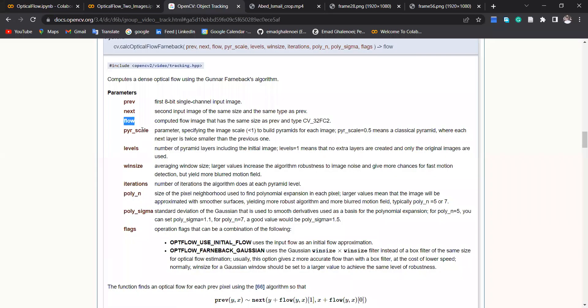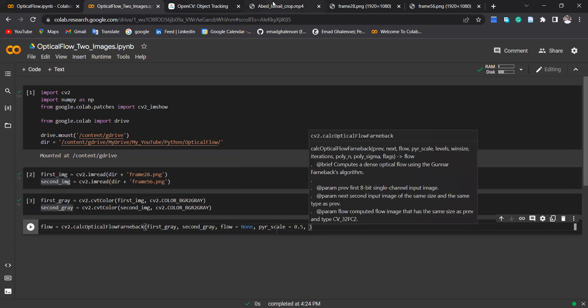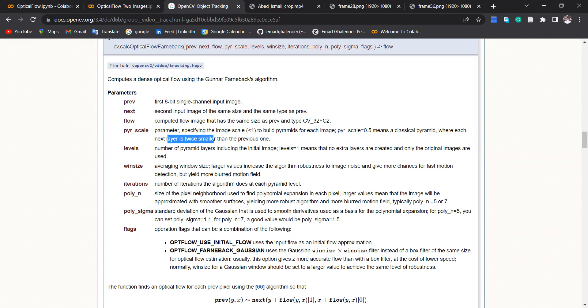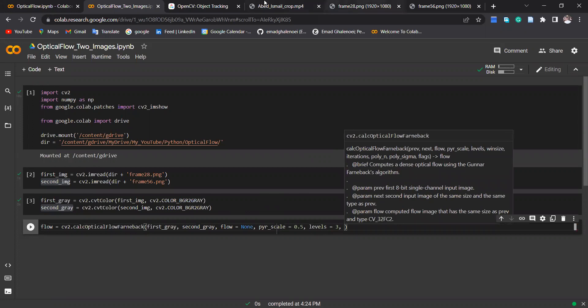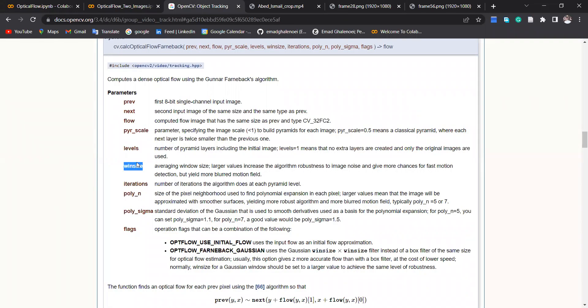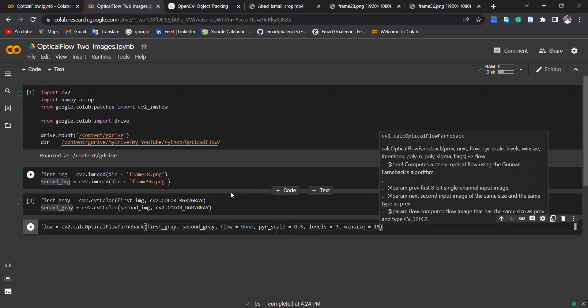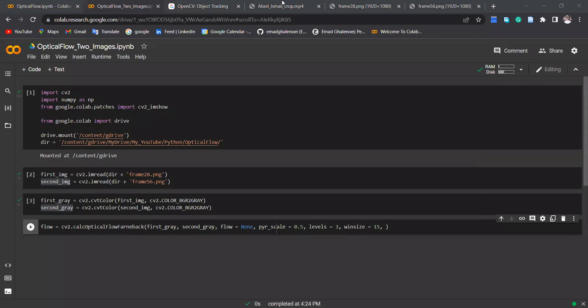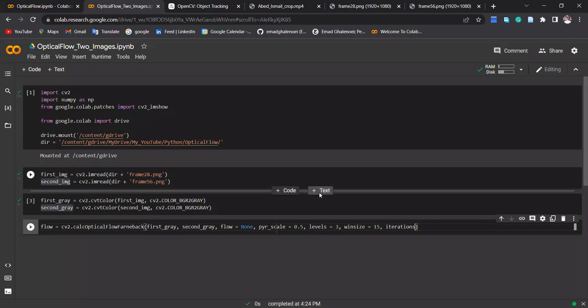Then this parameter is pyr_scale, which we can specify as 0.5, because pyr_scale is classical pyramid where each next layer is twice smaller than the previous one. So also levels—how many levels that these pyramid layers are—so you can specify number of layers as three. Then winsize—winsize is actually the averaging window size, so it can affect the smoothness and robustness of the output. For more information please read the documentation, but here I specify 15. Then the next parameter is iteration, so iteration I specify three iterations.